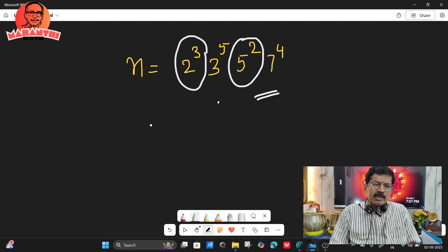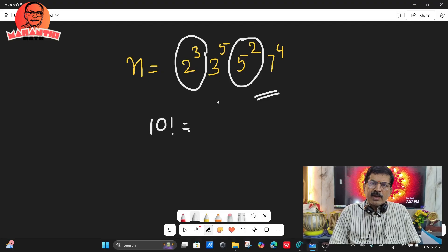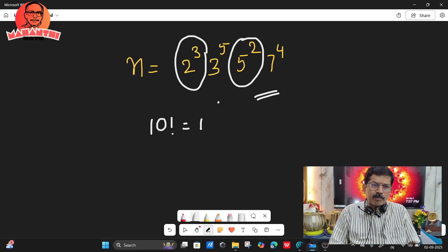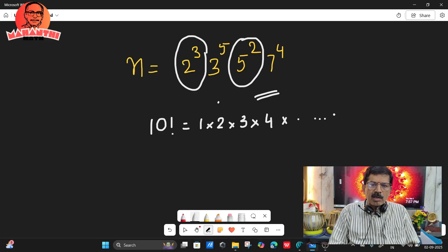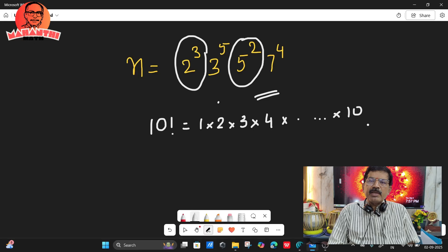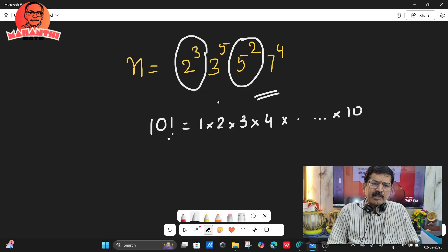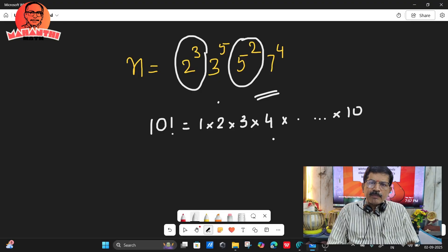Now observe another notation: 10 factorial. You know what factorial is — 10 factorial means you have to multiply the first 10 natural numbers: 1 into 2 into 3 into 4 into 5 and so on up to 10. If you multiply all these numbers, a very big number will come. The question is: how many zeros will be there at the end of 10 factorial?